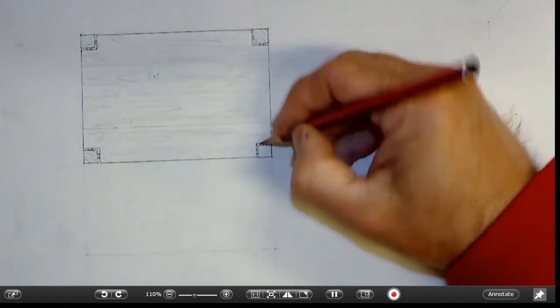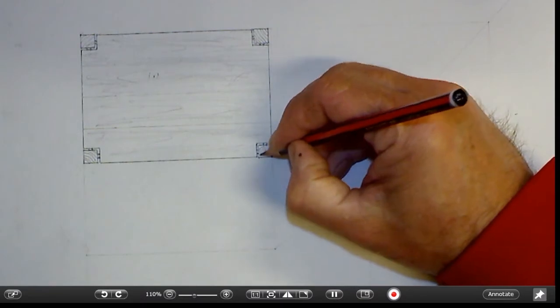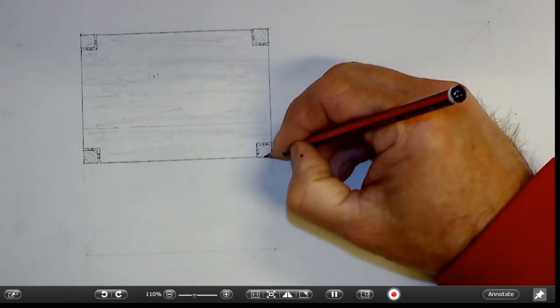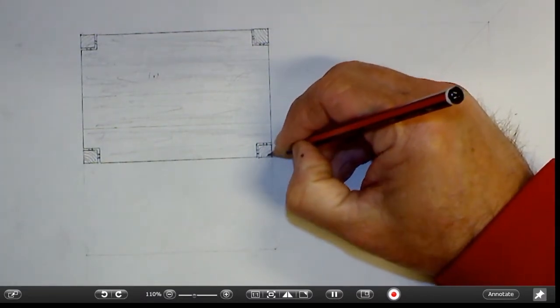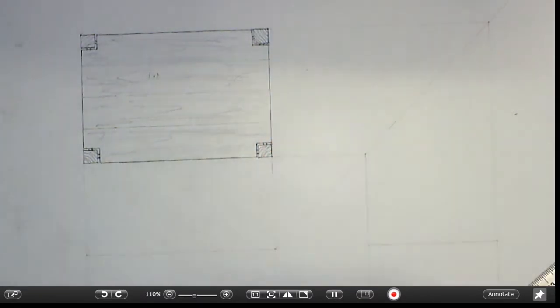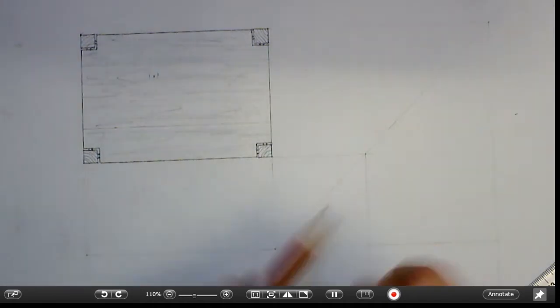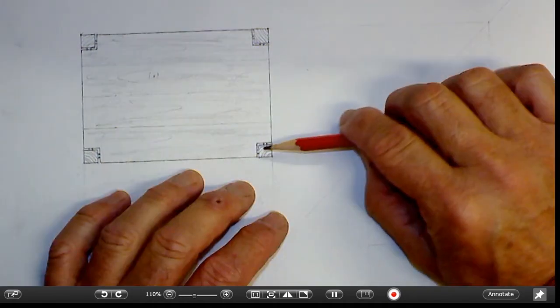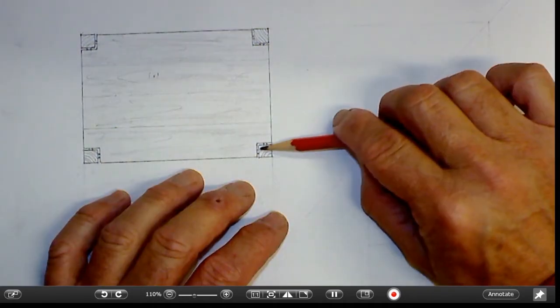We might want to put a light shading on that just to show something like that.